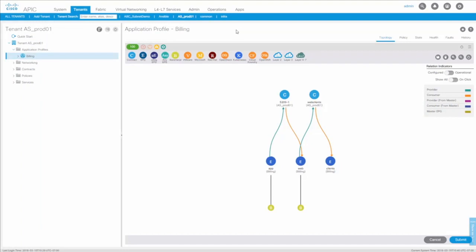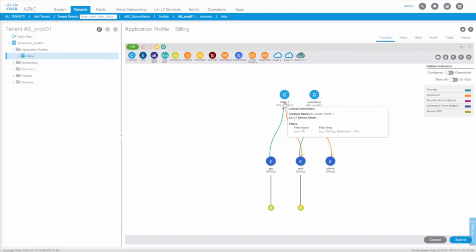And back to our APIC. Here we can see the newly created contract. It's using a newly created filter on TCP 135, allowing access from the web server to the application server.